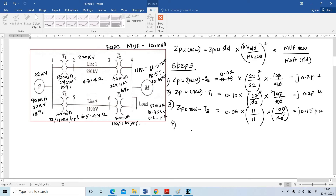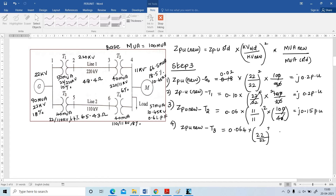Next, find ZPU for transformer T3. ZPU(new) = 0.064 × (22/22)² × (100/40) = j 0.16 per unit.